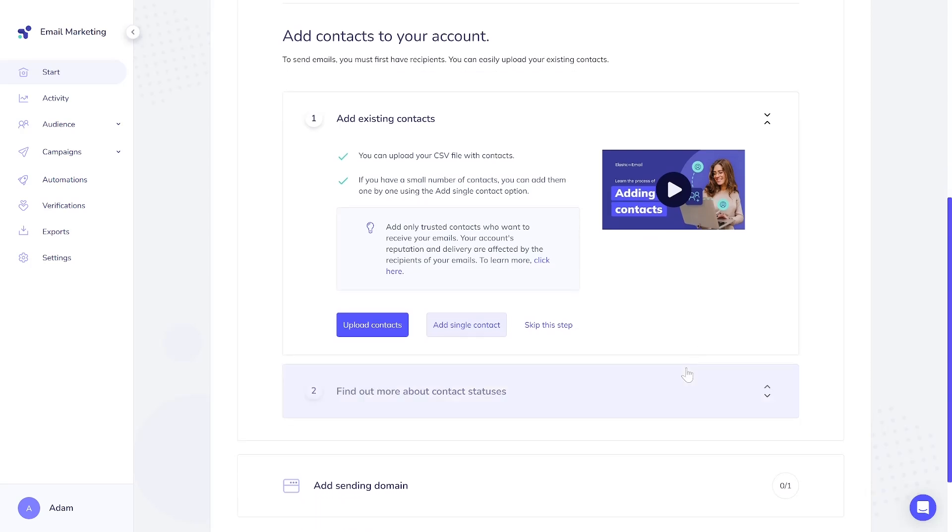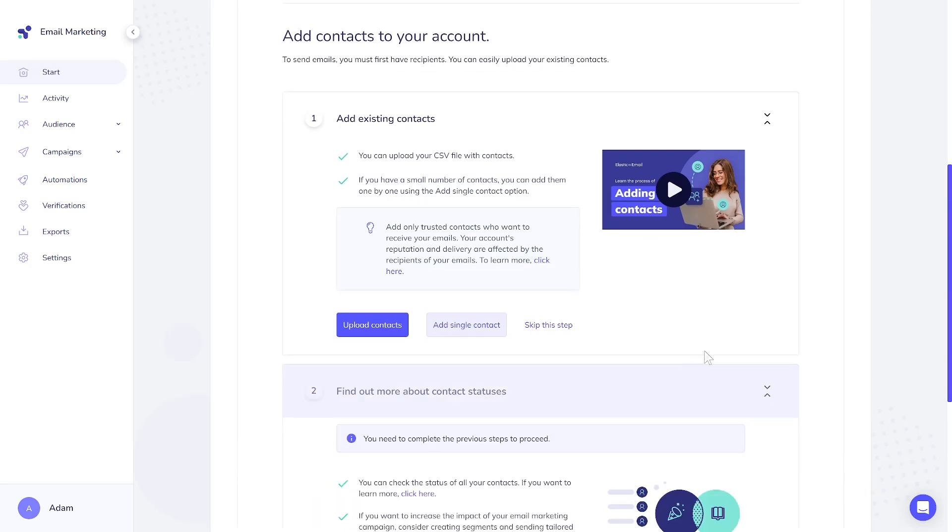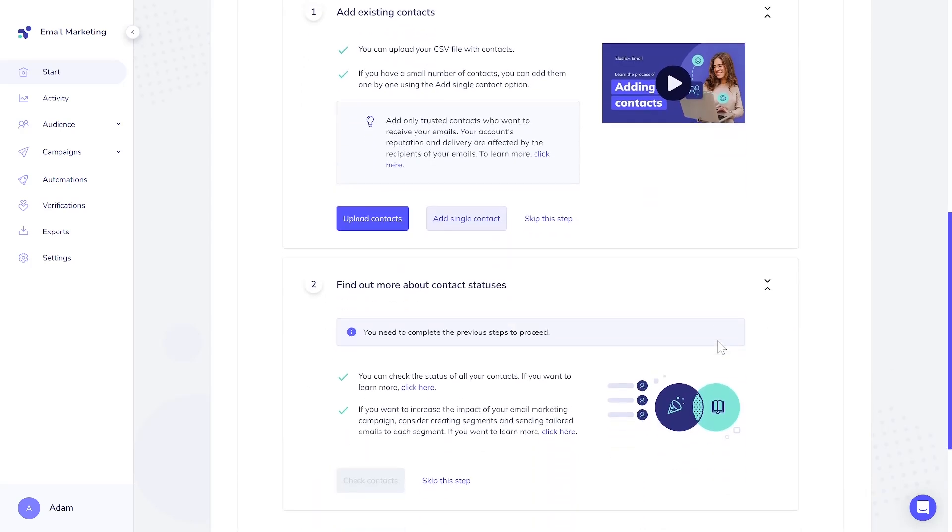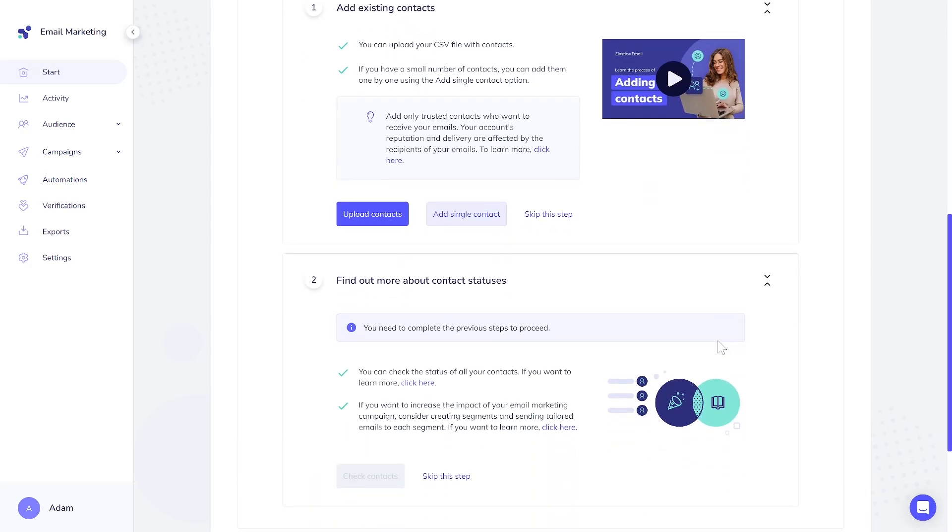If you're not sure about which plan to choose, remember that you can downgrade or upgrade your plan at any moment. Have a great day!